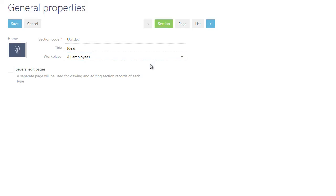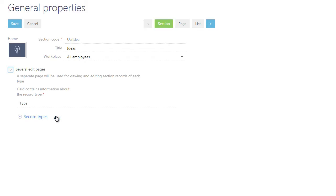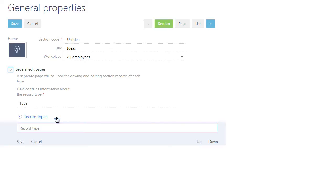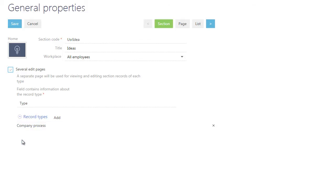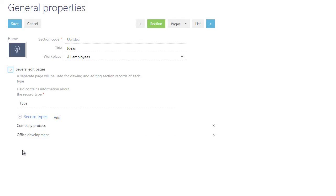Our Ideas section will contain records of several types, such as company process ideas and office development ideas. Each type of record will have a dedicated edit page. Select the Several Edit Pages checkbox and the Wizard will create them automatically. The system will automatically define the column for the new section object to store the record type, and will create a lookup object for this record type. Use the Wizard for the record type values that you want to edit within the created section. The values will be automatically saved in the types lookup created for the record types of your section.